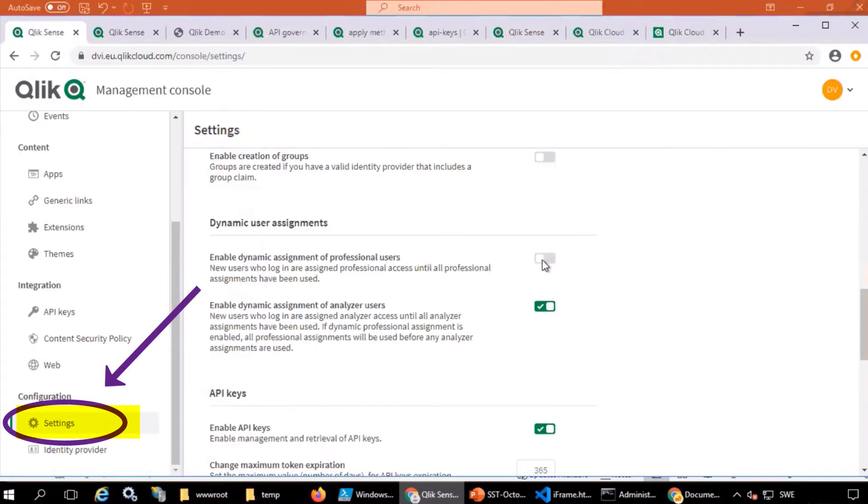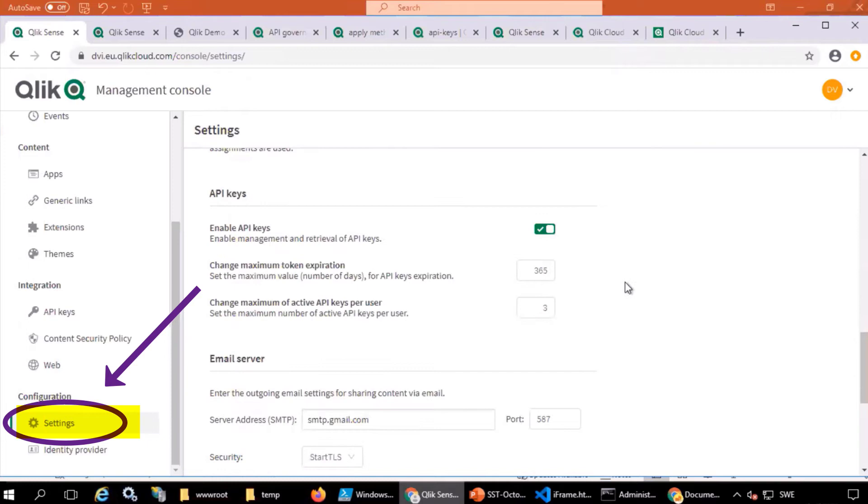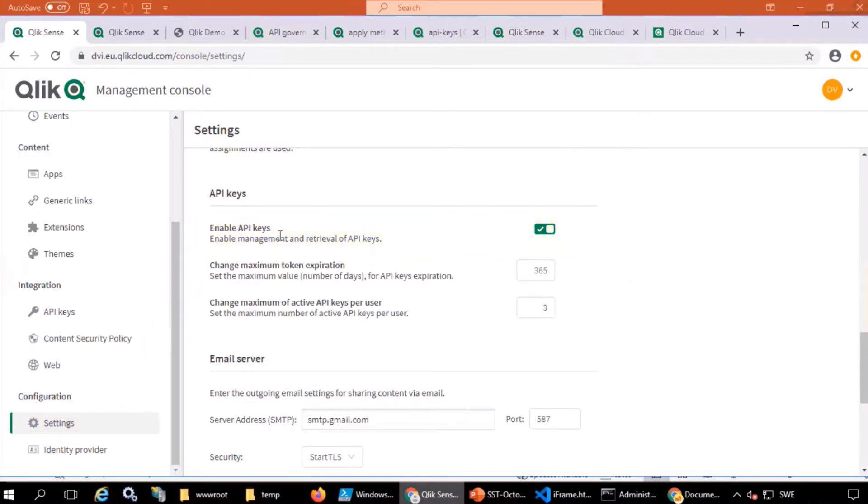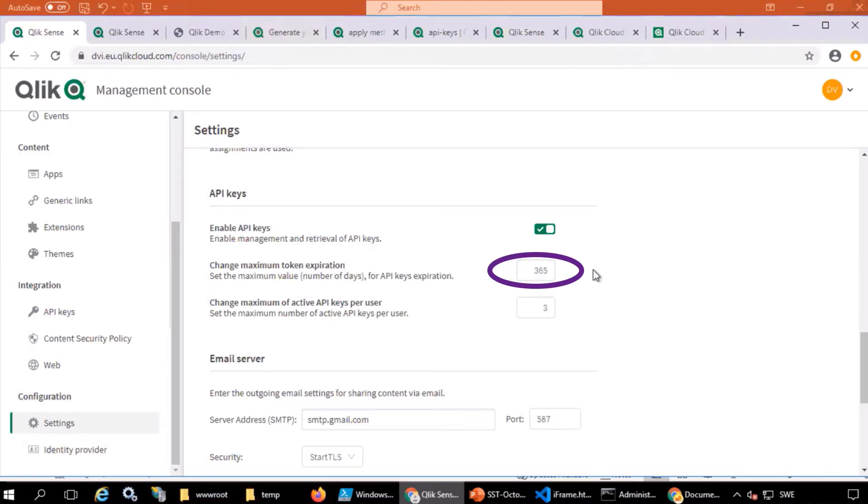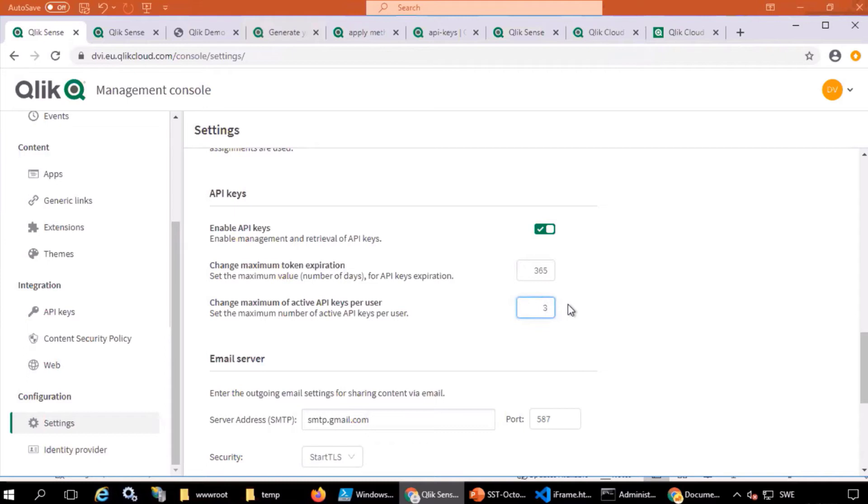First, in the tenant management console under settings, API keys should be enabled here. You can find more information about this step on Qlik.dev. The link is below. Set the max token expiration in days and the number of API keys per user. These settings help maintain system security.